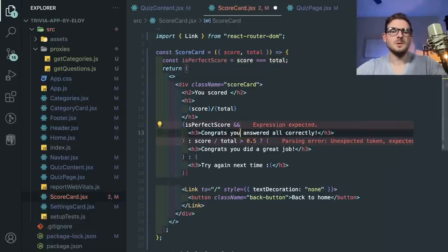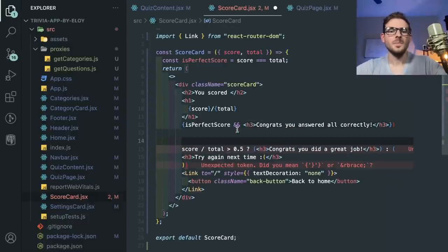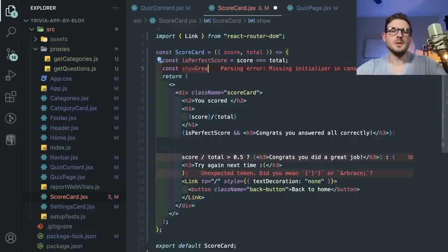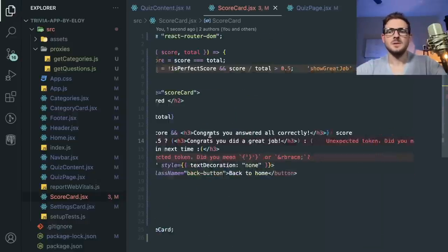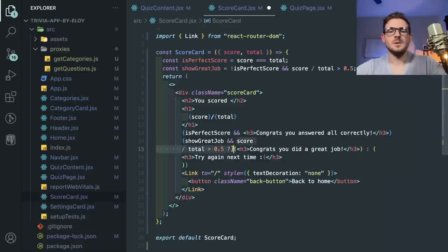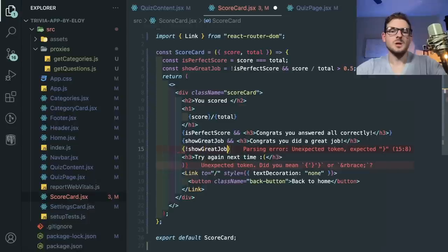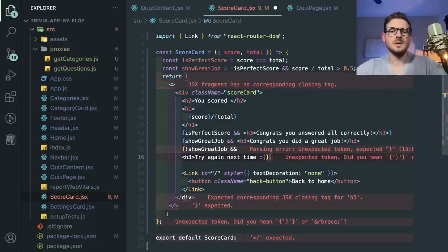If you can avoid all these ternaries, avoid them — this is not clean and it's so hard to read. Just use derived variables. Const isPerfectScore equals score equals total. Boom — then I don't need to have that logic there. I could then say: if it was a perfect score, show congrats. And showGreatJob equals not isPerfectScore and score is better than 50%. And showNextTime equals not showGreatJob. Reading through this, there are no ternaries — you say if it was a perfect score, show congrats. Show great job. Show next time. Much easier to read.